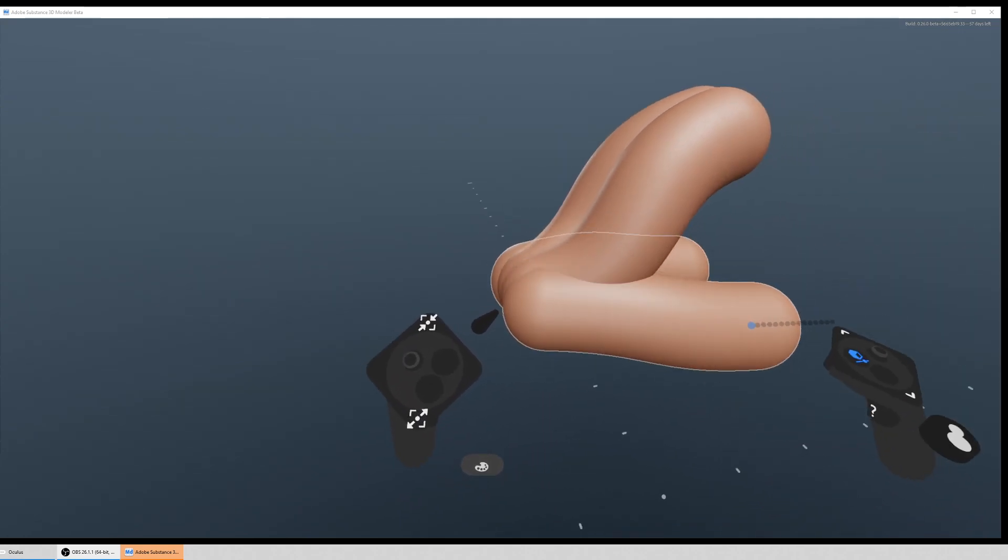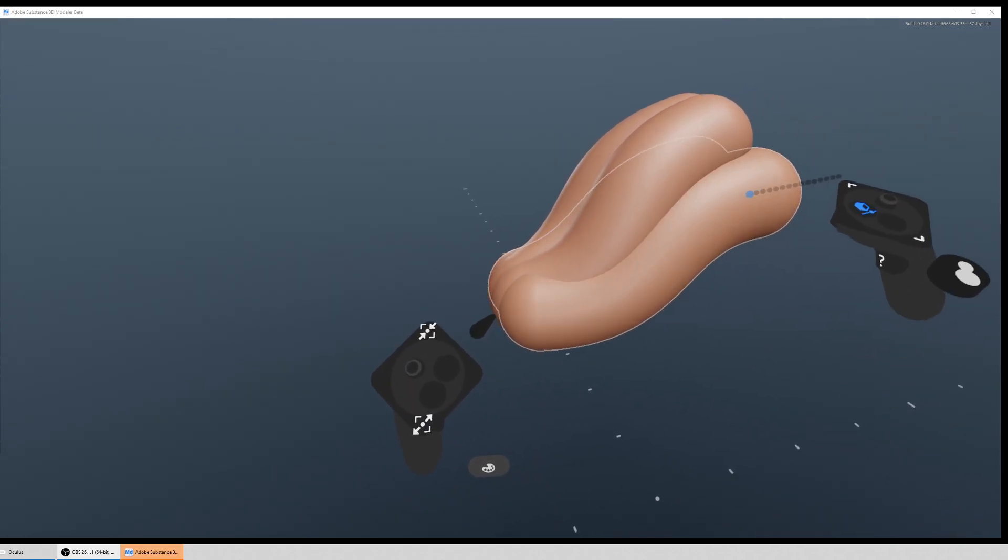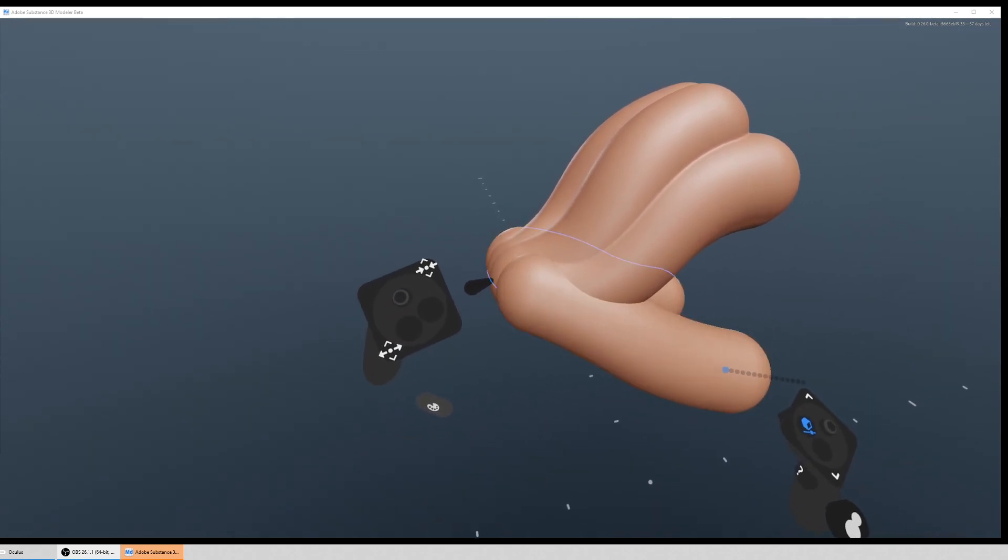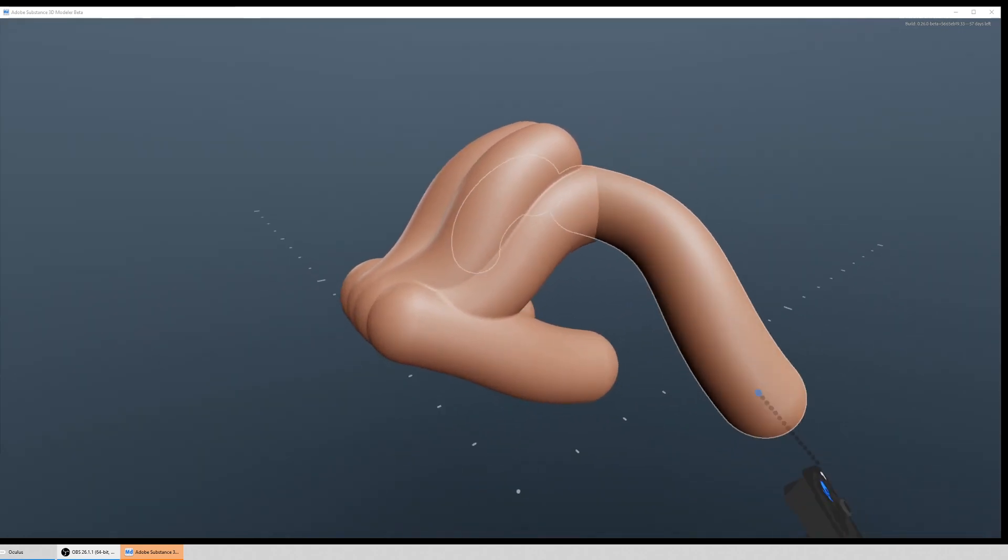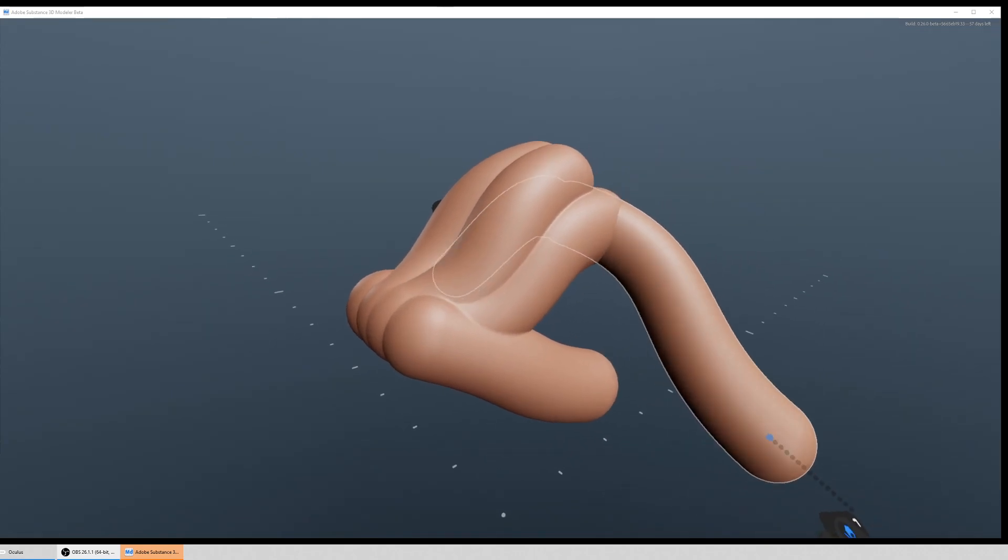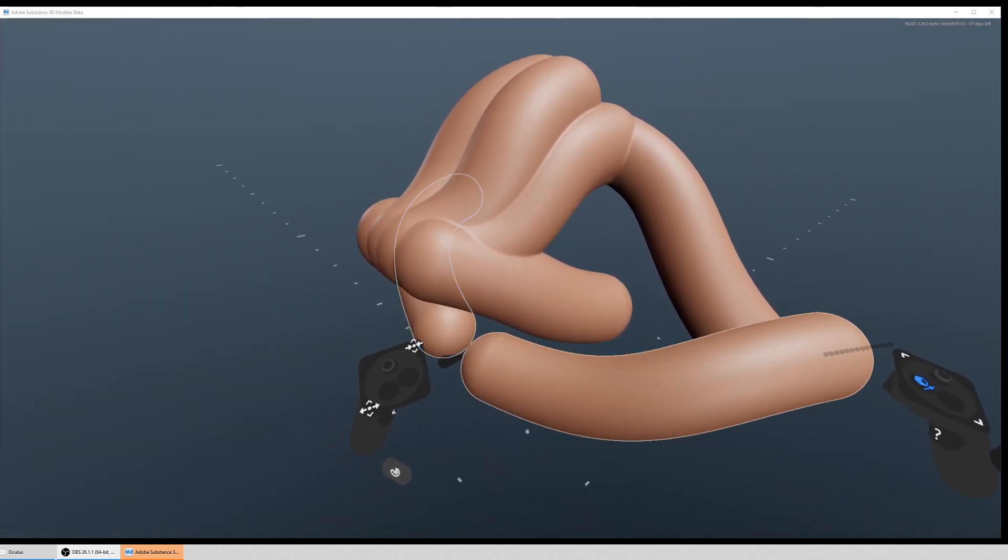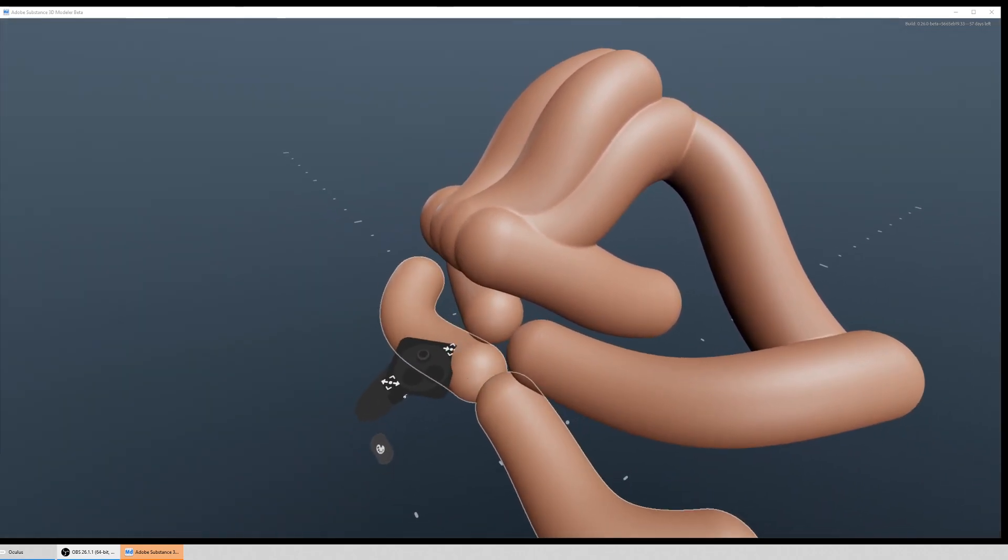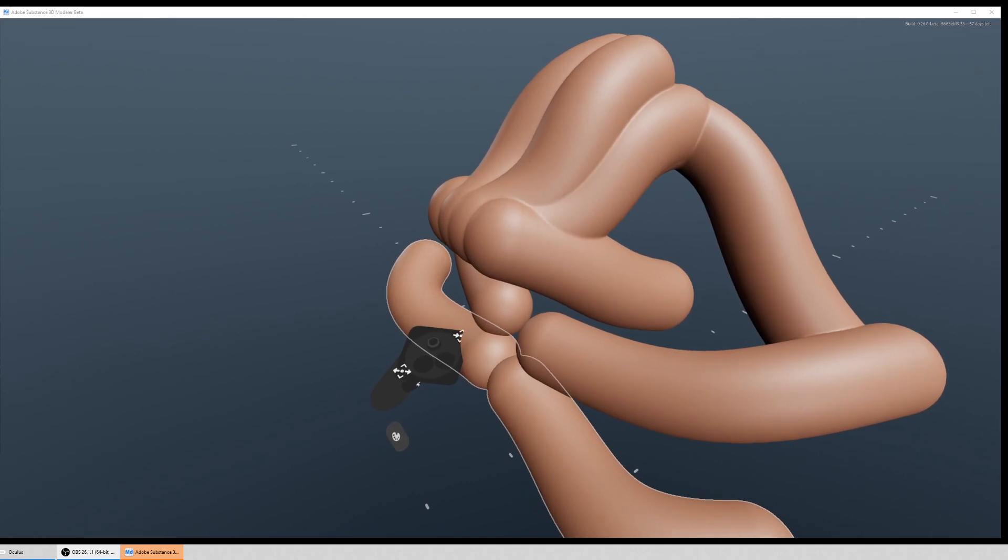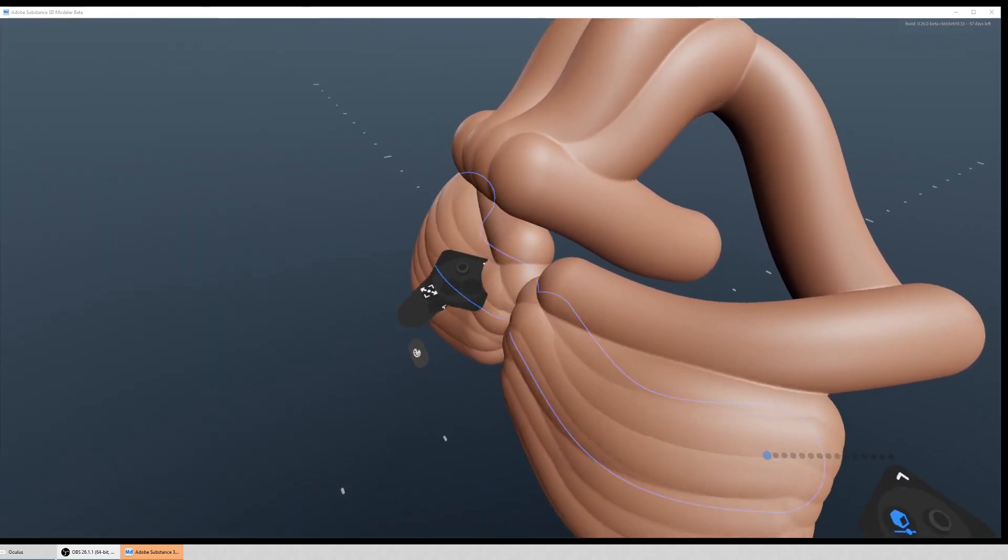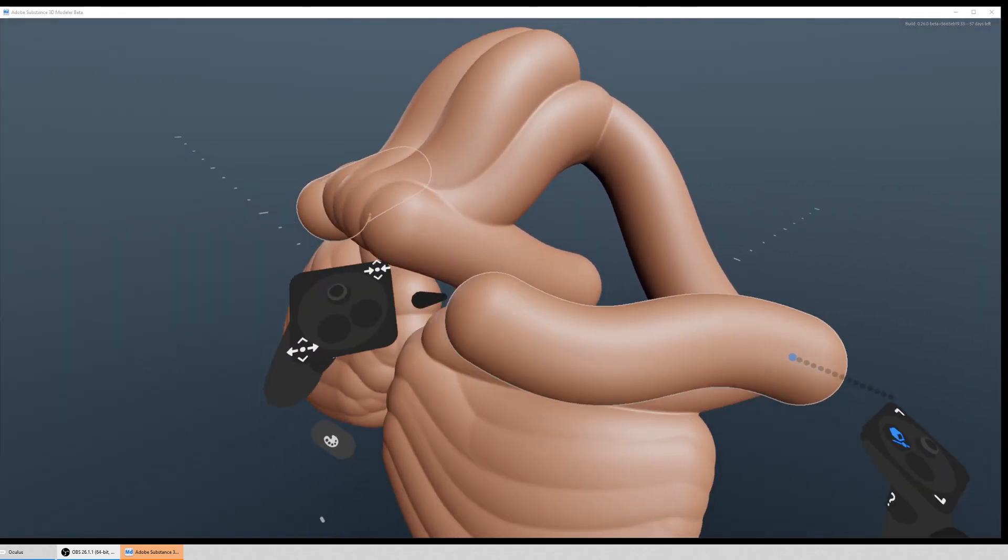the neck muscles, the clavicle, you know start to block out the pecs.